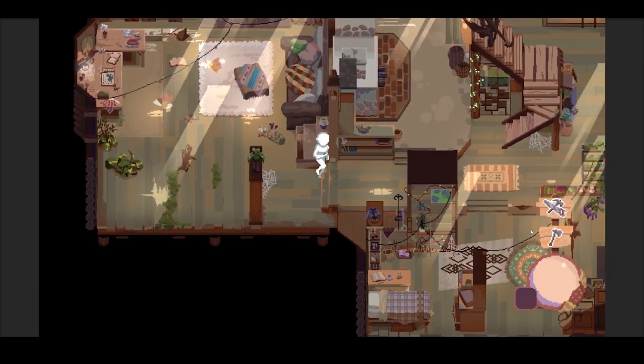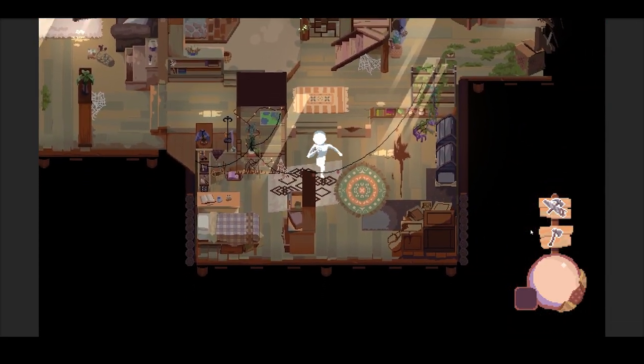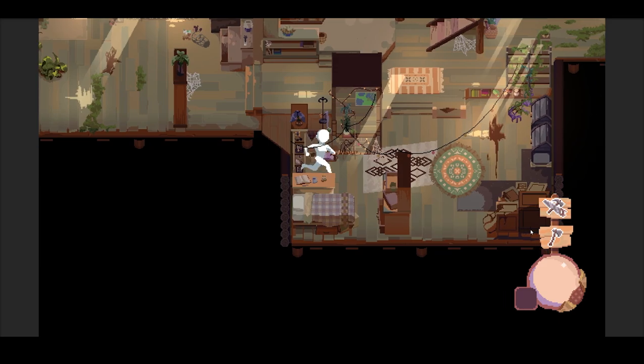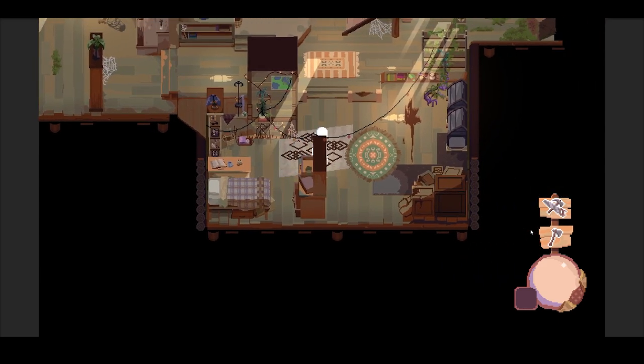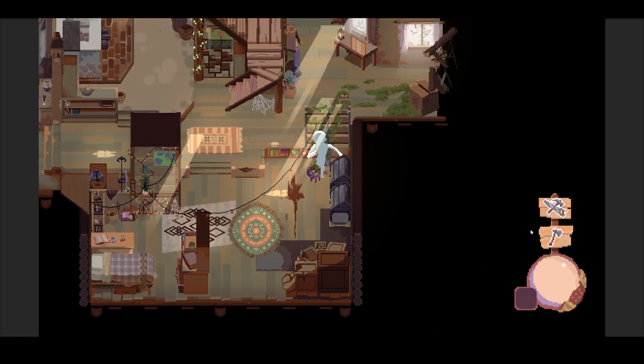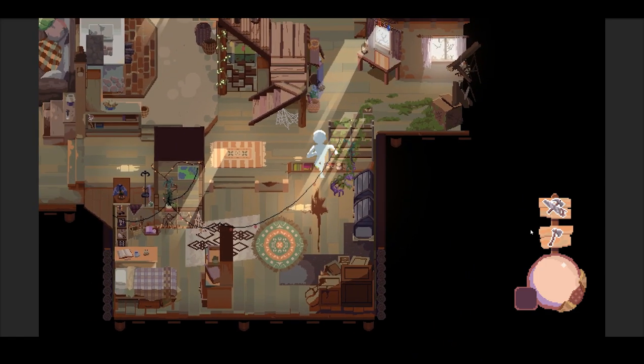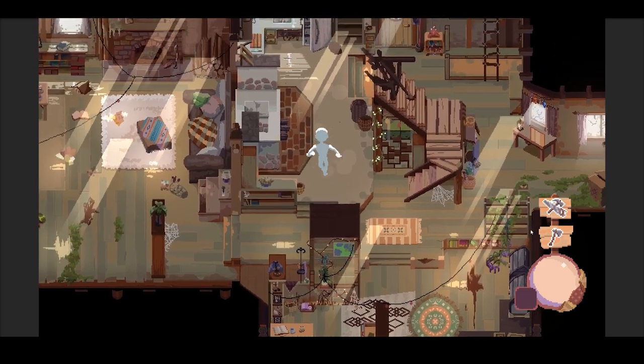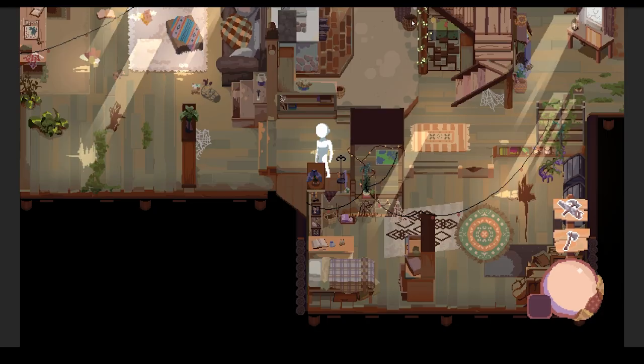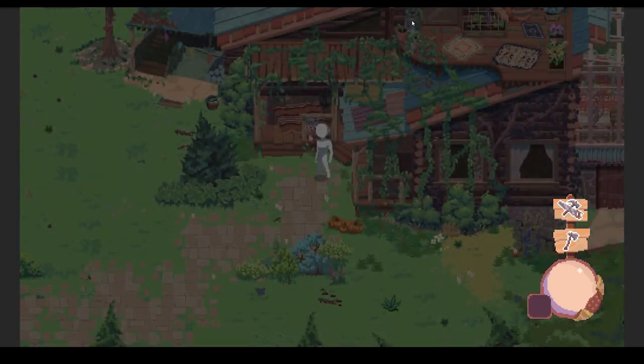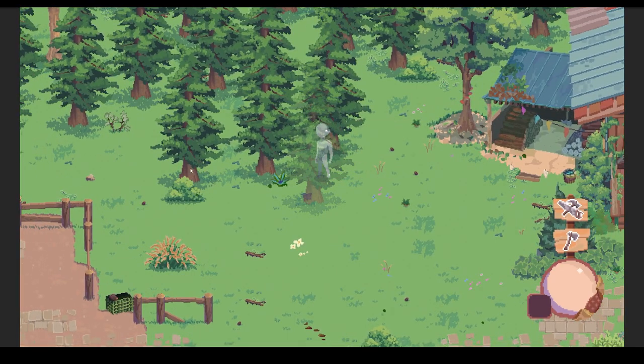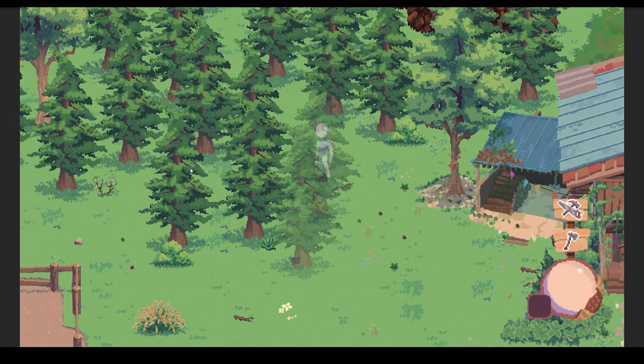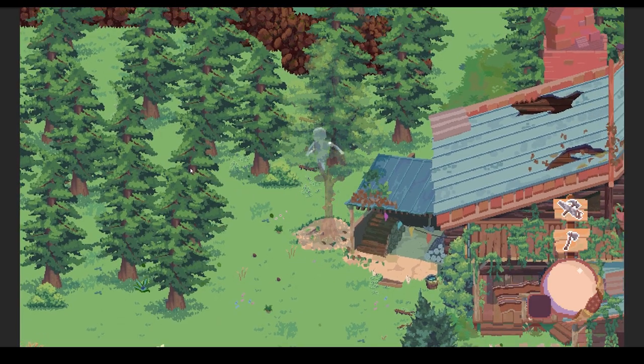For those who are wanting a bit more insight into the actual development part of these devlogs, currently, we're working on a lot of backend systems that will help propel us into making more advanced features. We really want to save these features for a more dedicated devlog, so for now, a few smaller things we've developed are scene transitions from between the houses inside and out, transparency for when the player walks behind an object, and a myriad of bug fixes.